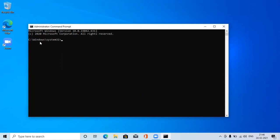System32 corresponds to the administrator file system. So let's type the command: wmic bios get serialnumber.